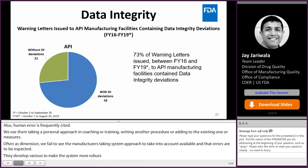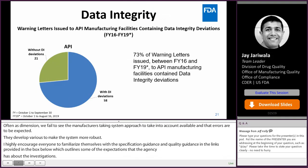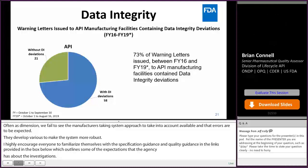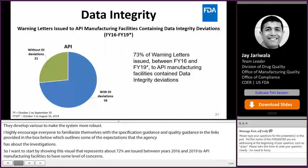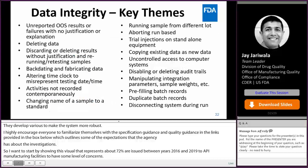Data integrity. I want to start by showing this visual that represents that above 73% of the warning letters issued between 2016 and 2019 to API manufacturing facilities had some level of data integrity concerns. And as you can see, when we have data integrity concerns, we take them very seriously. We see data integrity issues in many forms — from unreported, deleted, and fabricated data.